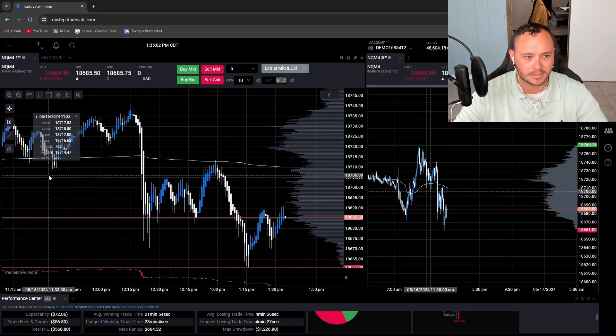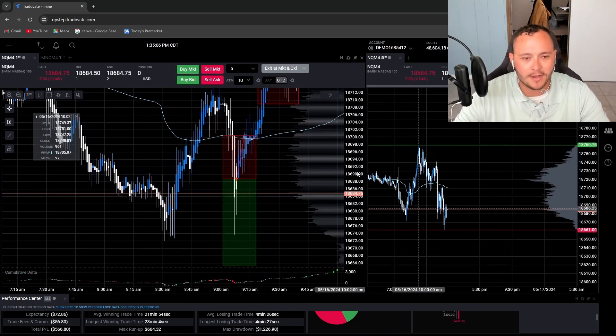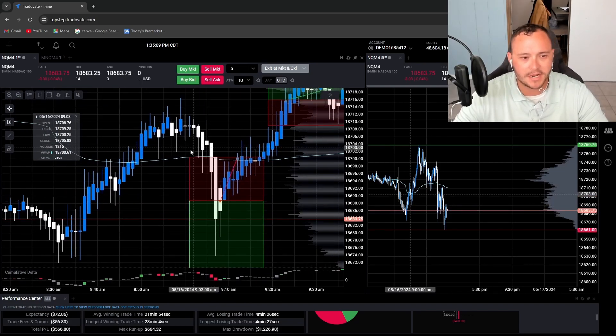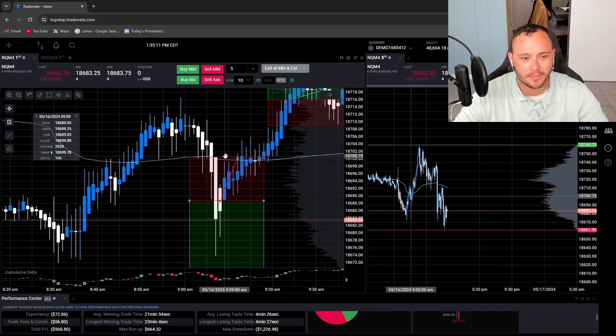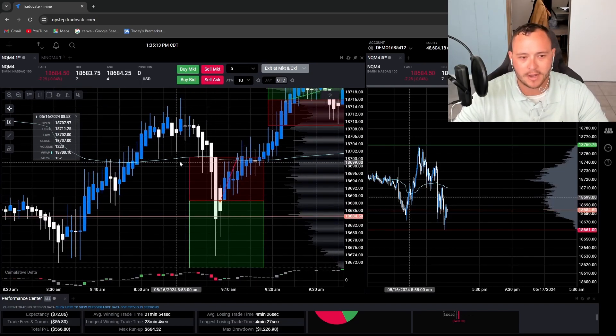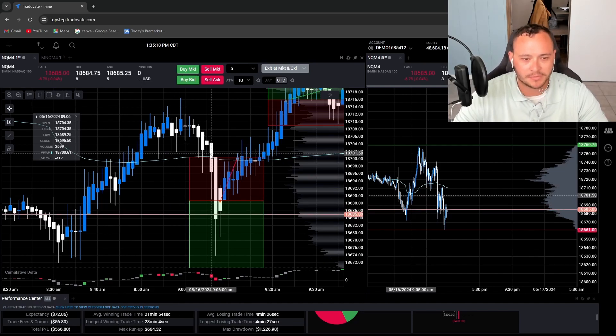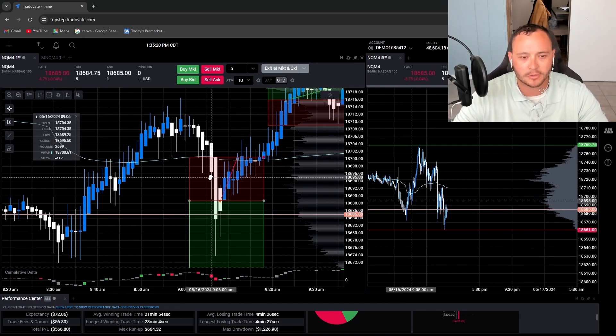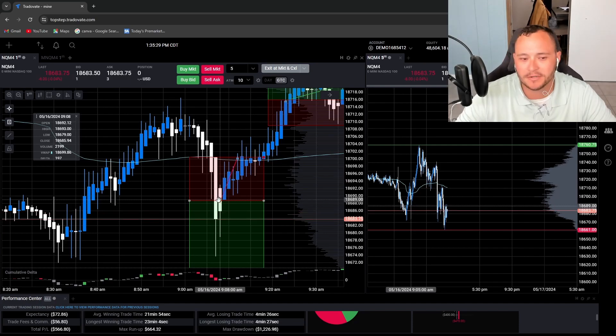At around 9:15 this morning, I see this little range that's kind of chopping around right here. My idea was we get a strong break and a close below this range, which we ended up getting.